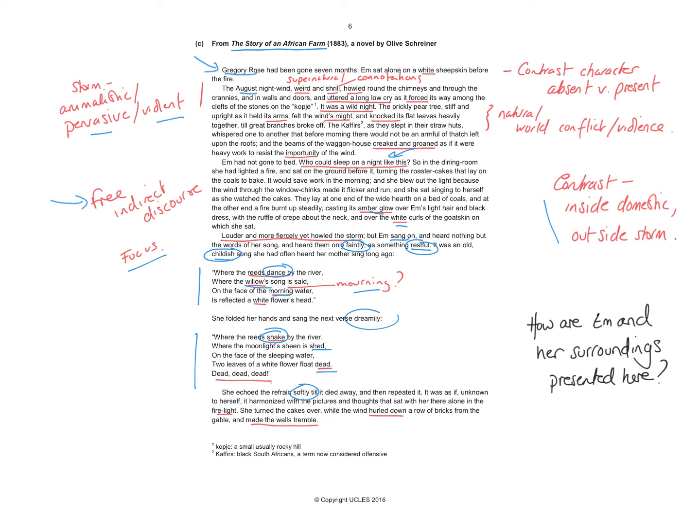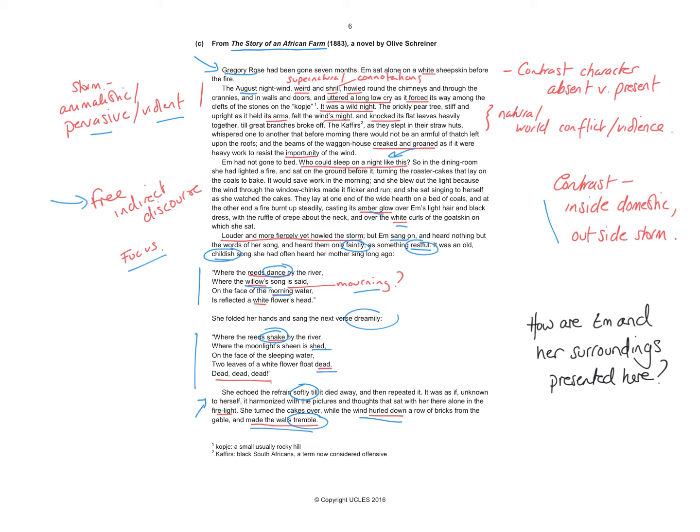She keeps singing and keeps repeating and harmonizing while she's doing this domestic job. But again, the outside is increasing with intensity and the walls tremble. I'd look at the connotations of trembling and the idea of the house, the idea of the domestic being kind of under threat.